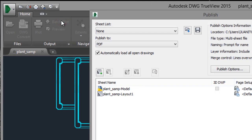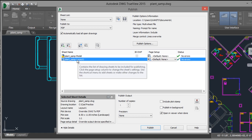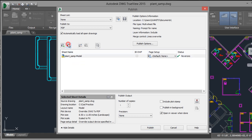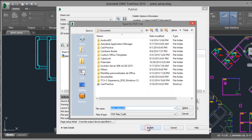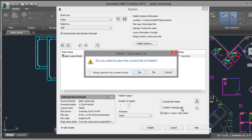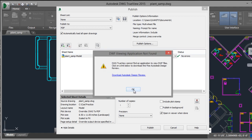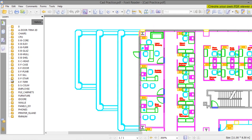You can convert to PDF format. You can delete the layout that you don't want to convert. Once it's ready, click on publish. Now you want to save the sheet, click on OK, and it's ready.